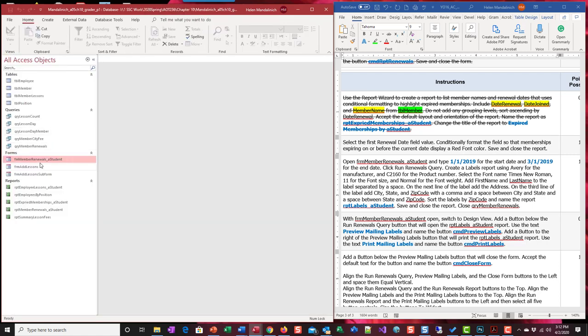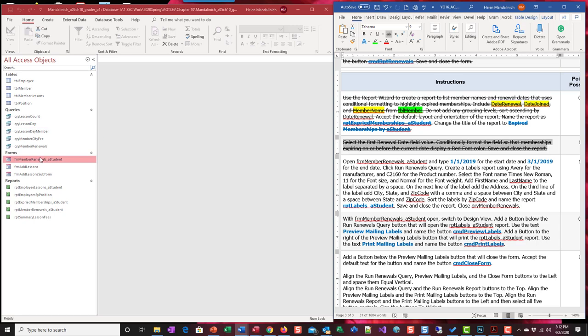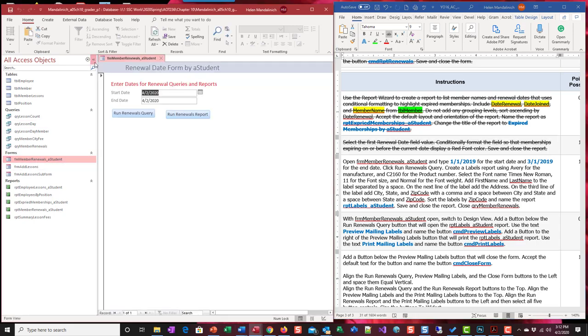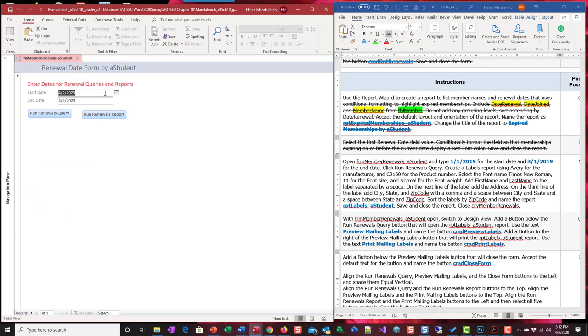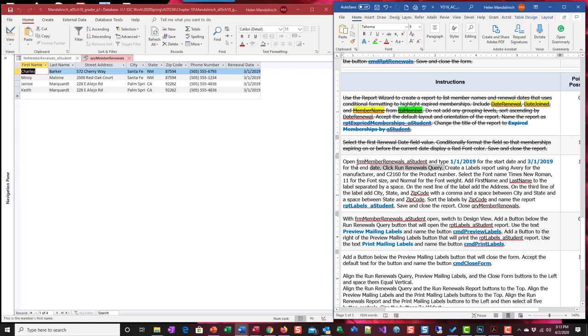Now we're going to go back up, so we're done with this. We created another report. Now let's open up this form renewal. We're just going to run it. They want us to put in 1-1-2019, 3-1-2019 and run renewal. There we go. That's cool. We got that. We've already kind of played with that.